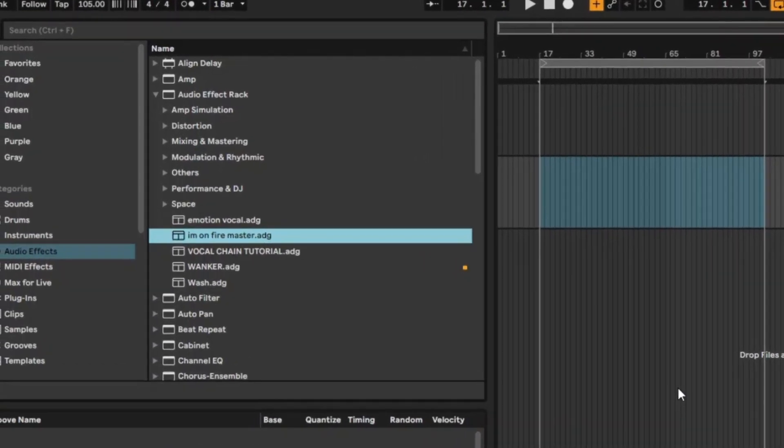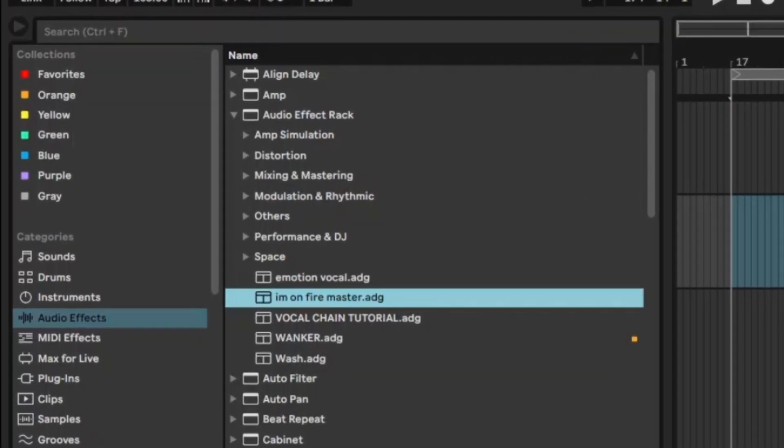So watch this to really improve your productivity in Ableton. Now what we have here are a series of collections and by default they come in different colors just like this.